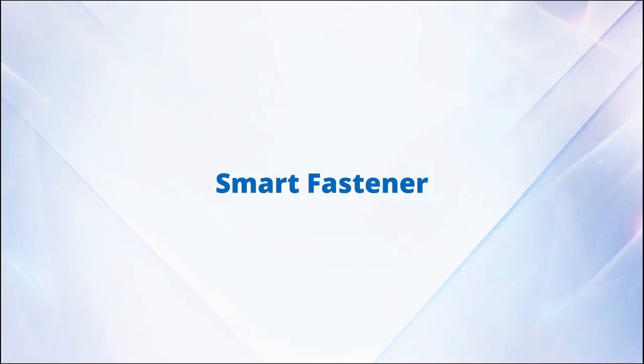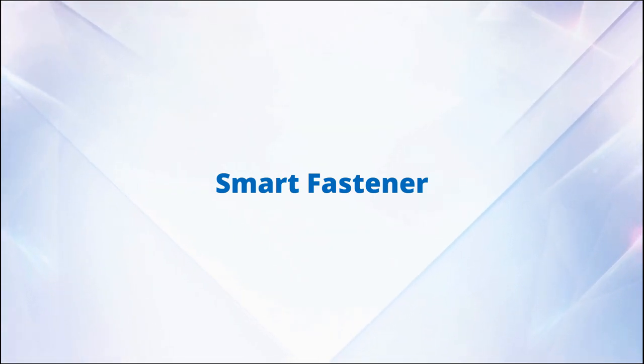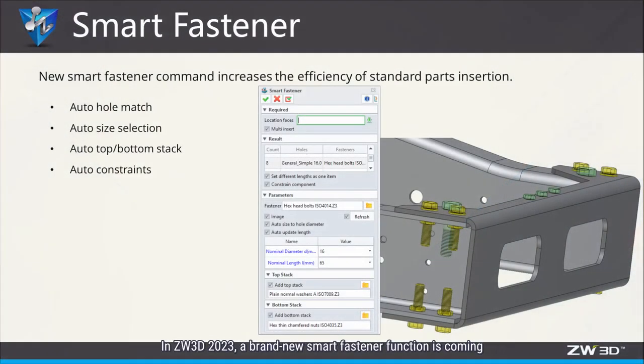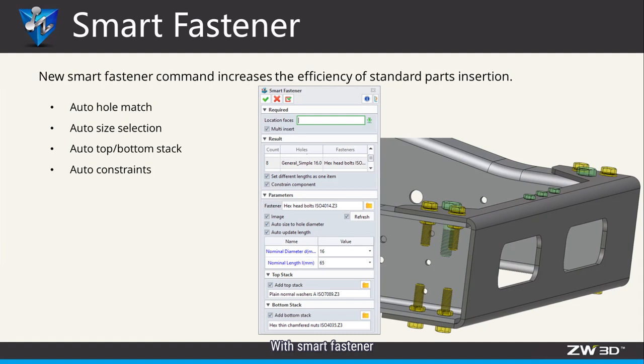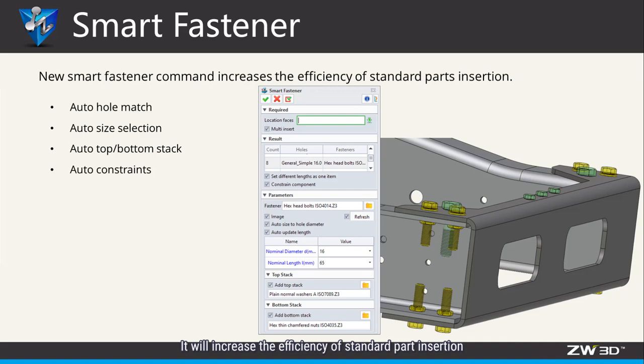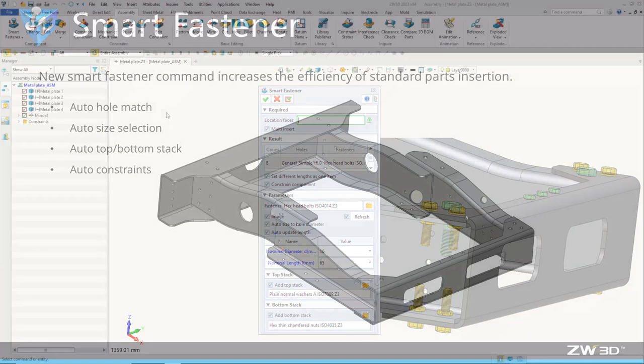Smart Fastener. In Zipper 3D 2023, a brand new Smart Fastener function is coming. With Smart Fastener, users can quickly insert standard parts together with constraints. It will increase the efficiency of standard parts insertion.